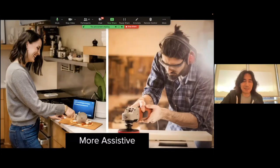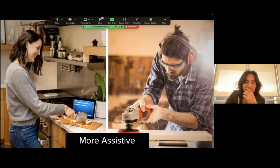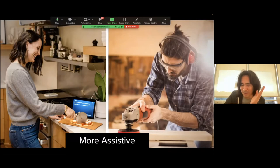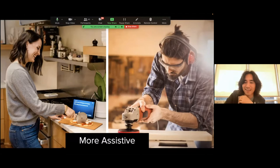My day-to-day life is FaceTime, not Zoom — so I'm very terrible at Zoom. The only problem here is I can't see anybody, but I'm just going to imagine your smiling faces every time I move to the next slide.